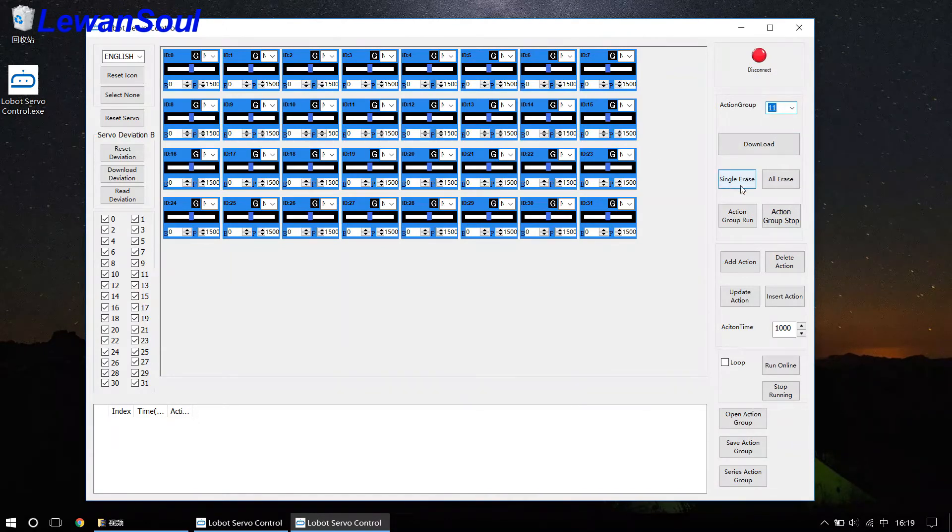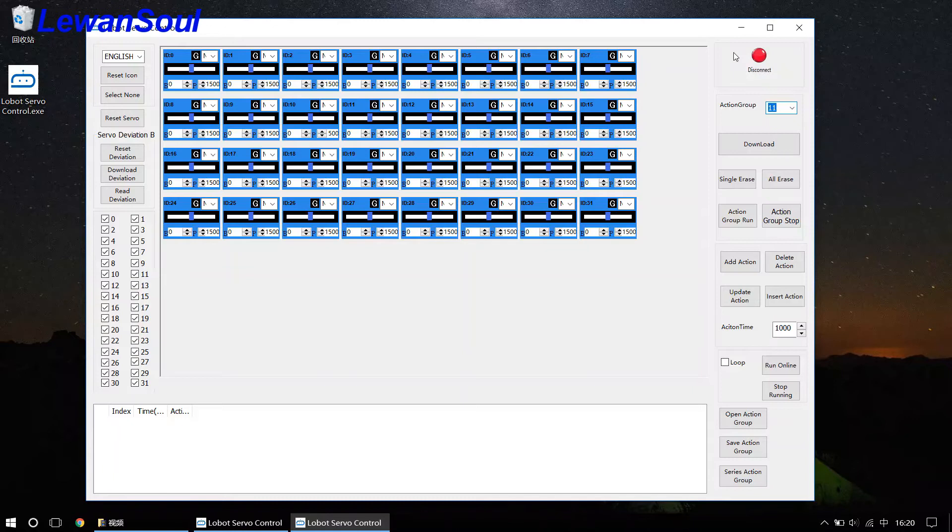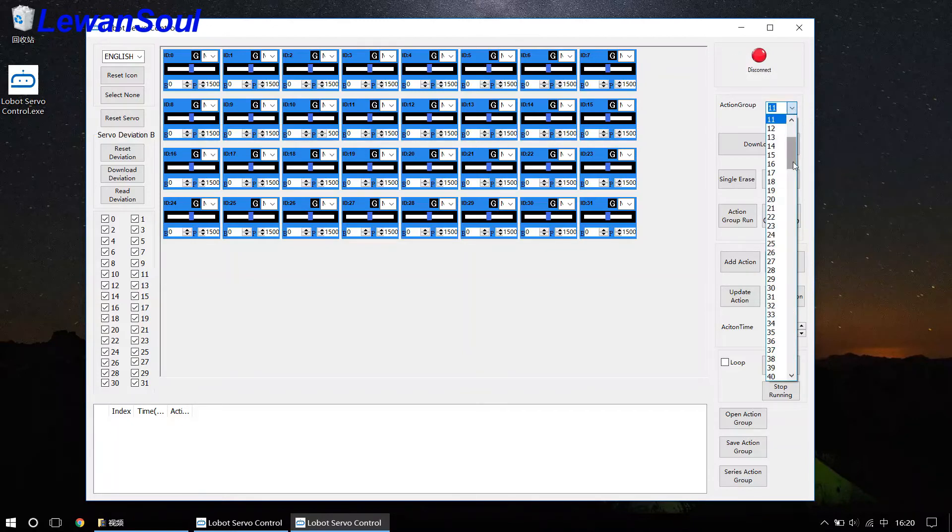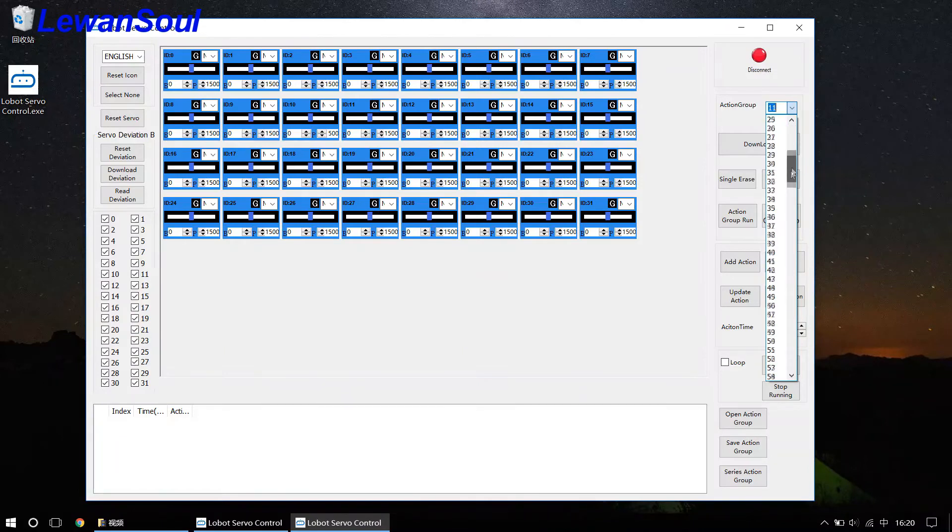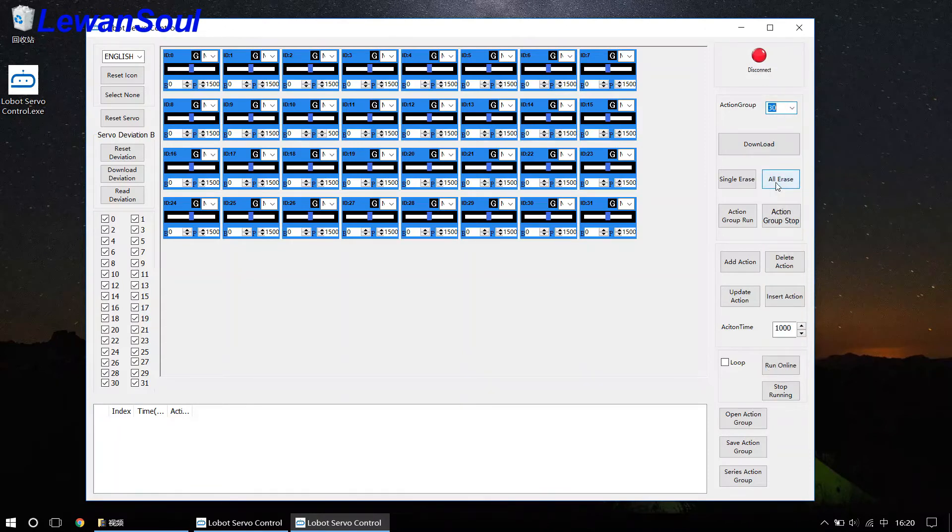And a single erase or erase means that if, for example, if there are 31 action groups in the servo controller, that means you have number 1 action group, number 30 action group. But there is something wrong with the number 30 action group.